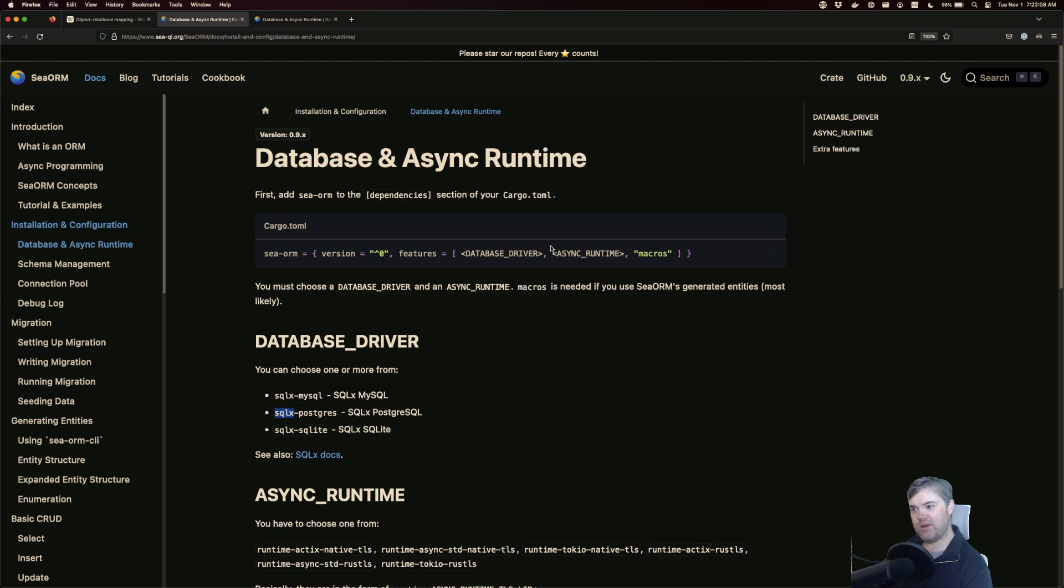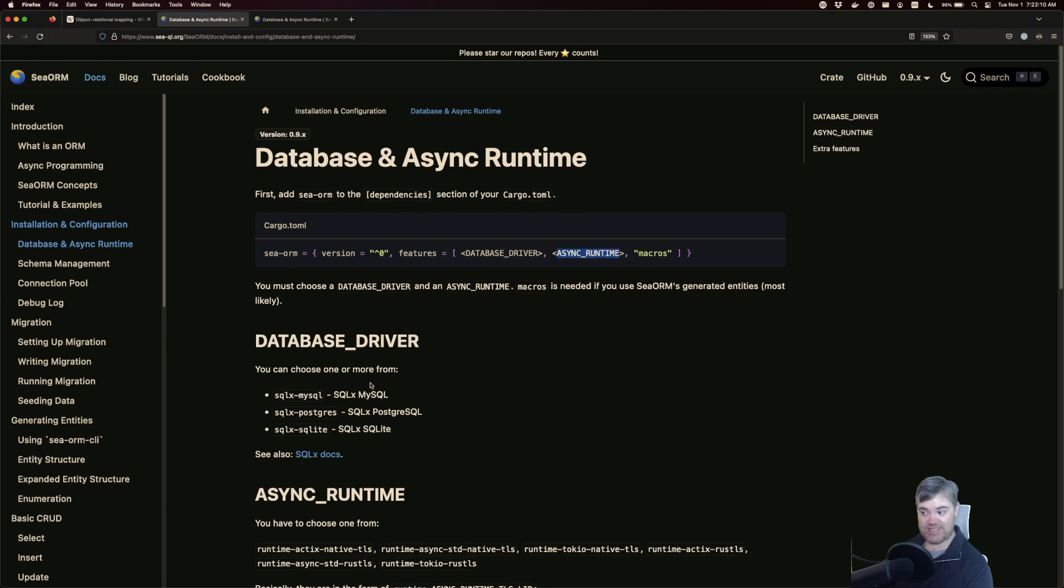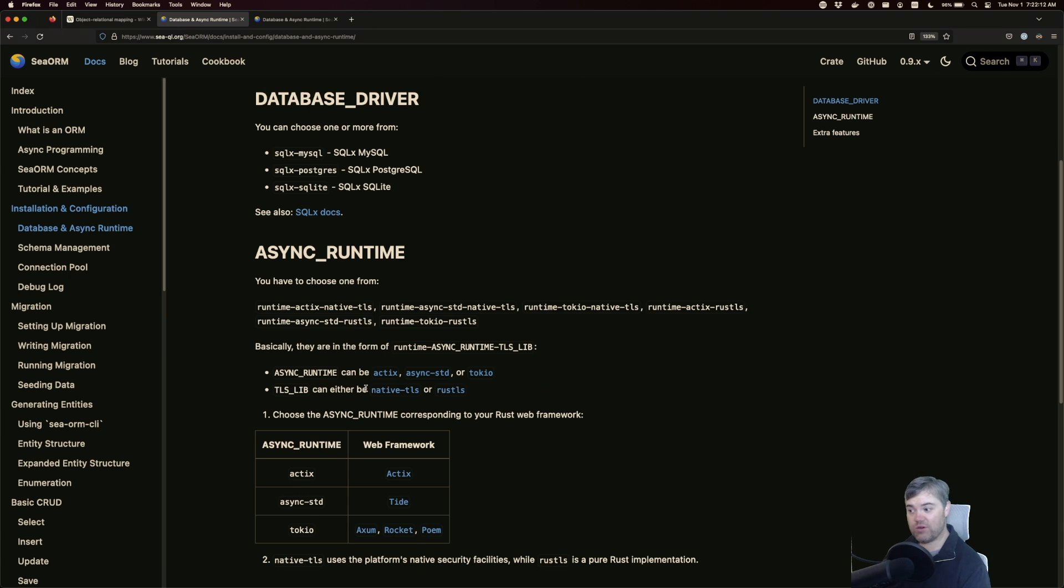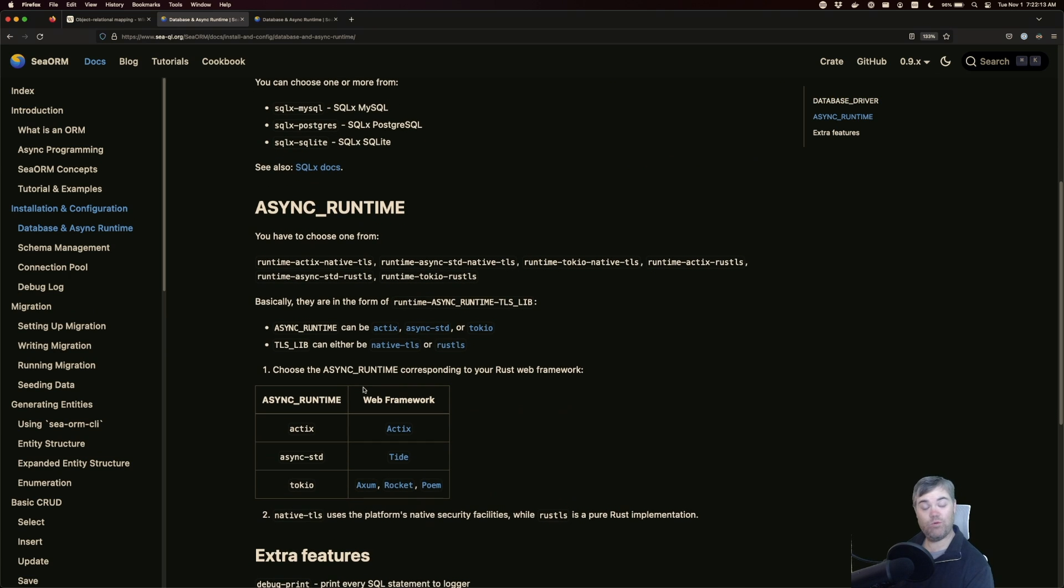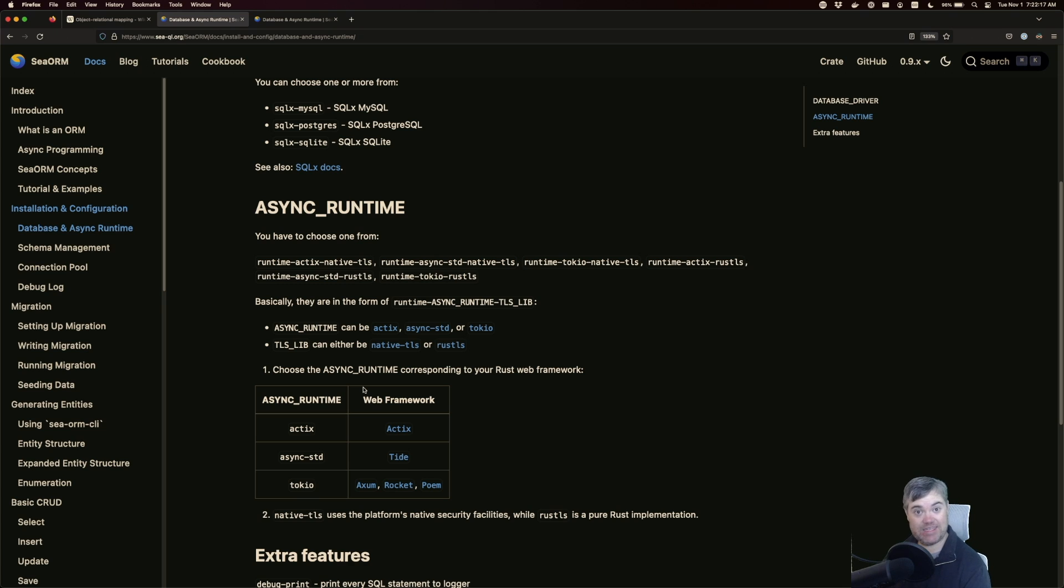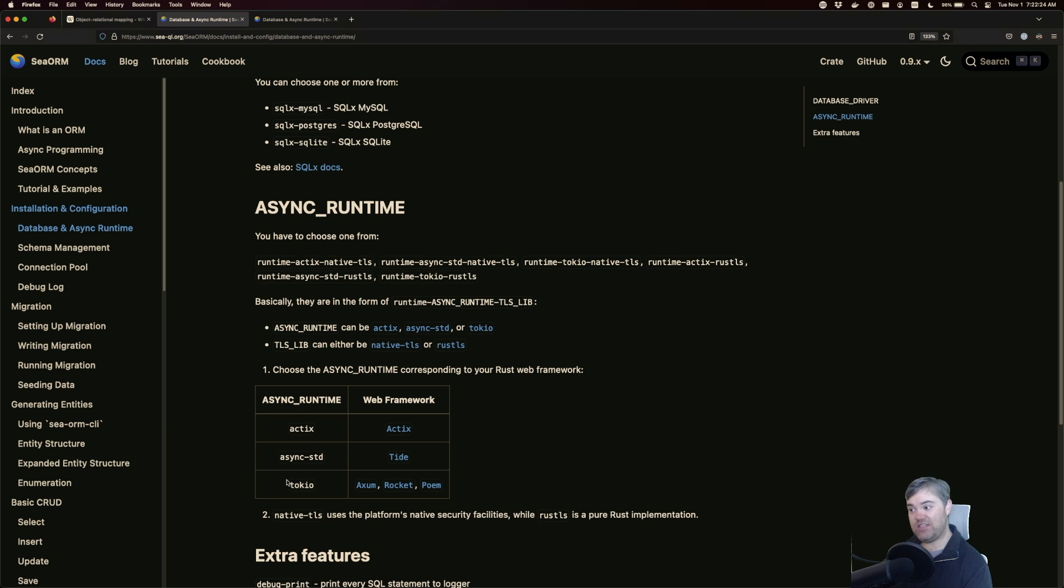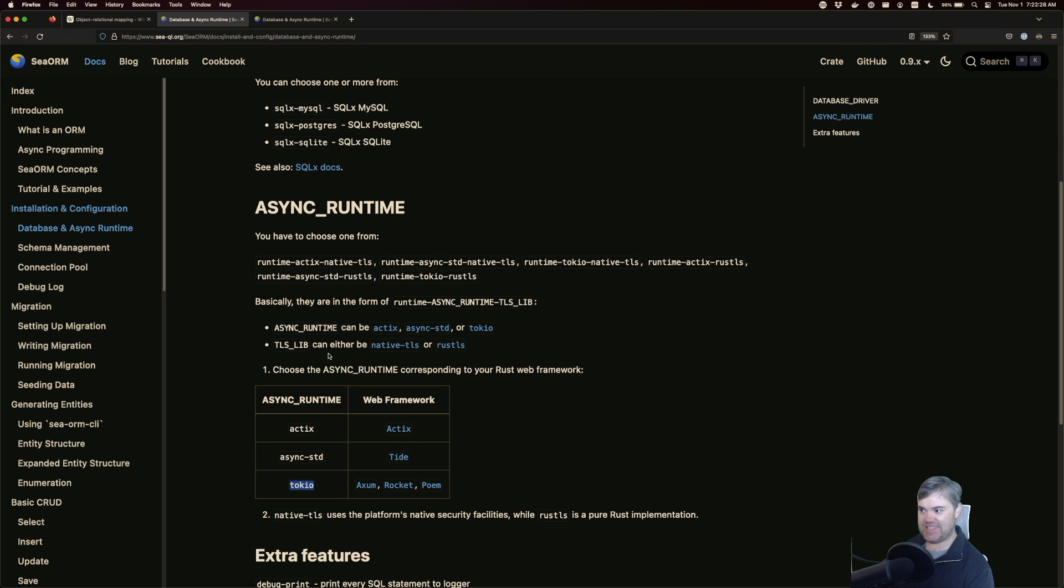And then also they want us to choose an async runtime. Now this is important for us to choose one runtime that works with Axum. Now Axum is made by the same team that made Tokio. And because of that, they use the Tokio async runtime. So that's exactly what we want to run with here.